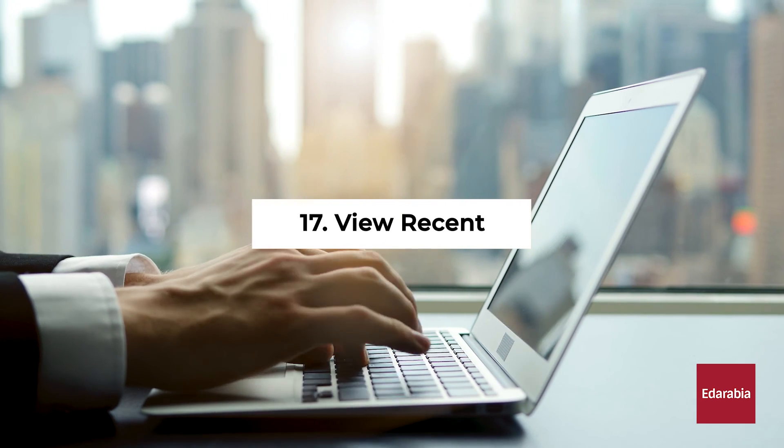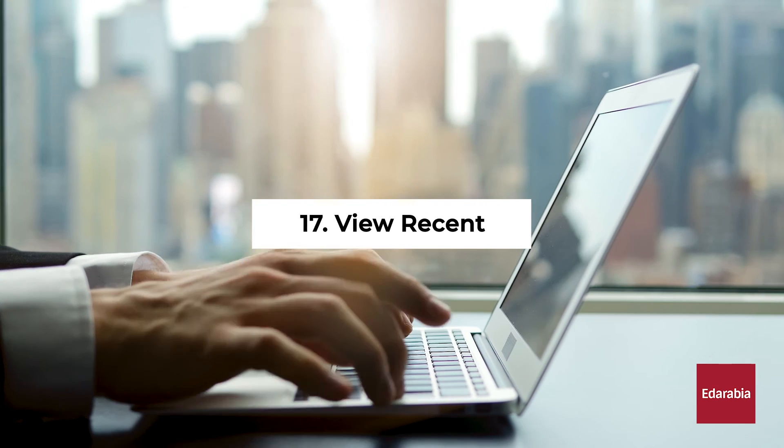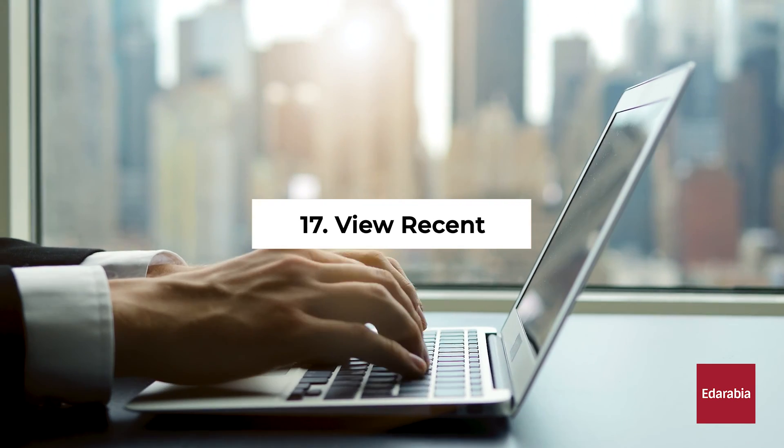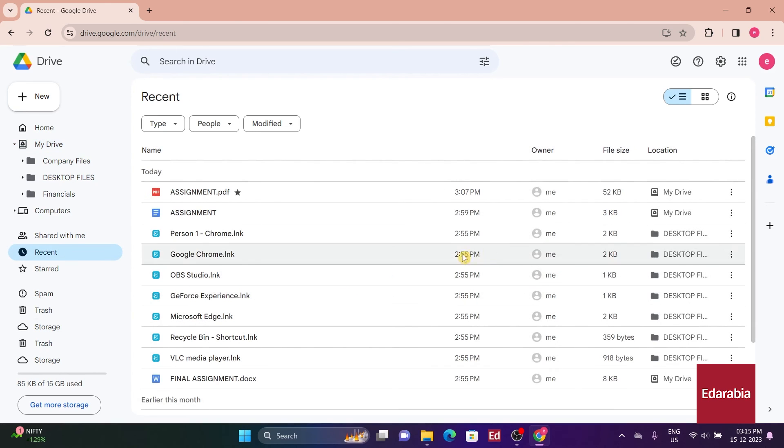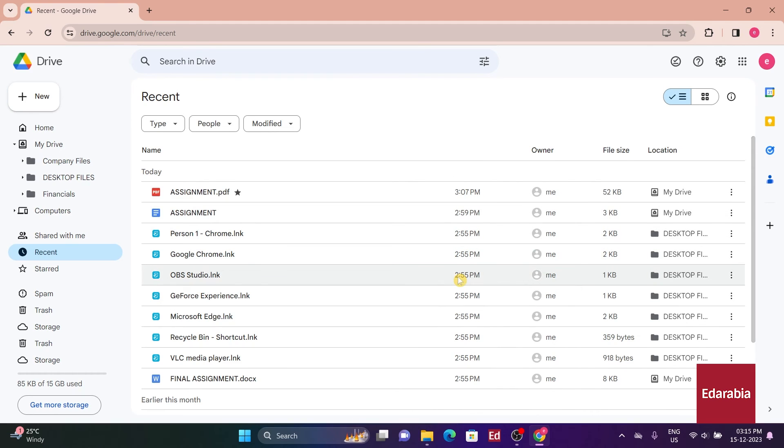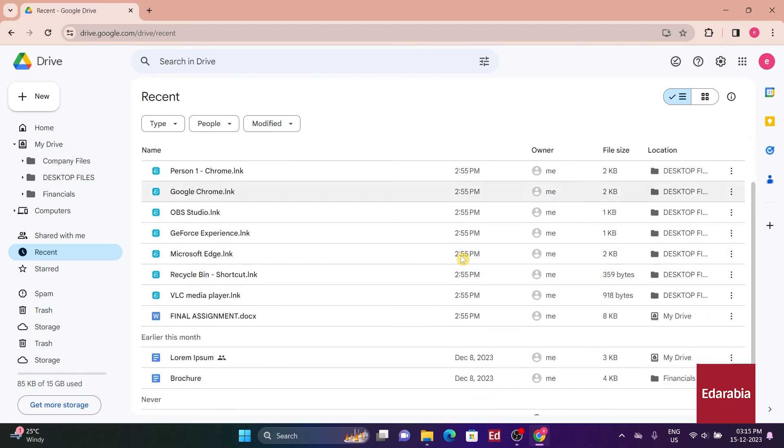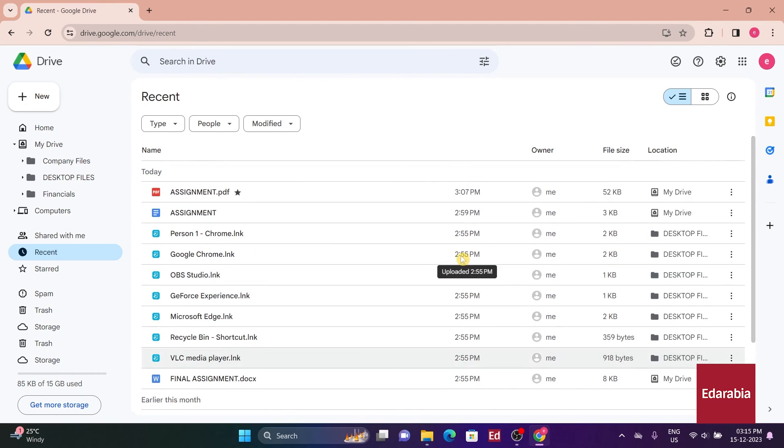Number 17: View Recent. Beneath Shared With Me, there's the Recent View, displaying all the files I've recently engaged with. Whether it's opening a file, uploading one, or making modifications, any interaction with a file prompts it to appear in this recent list.